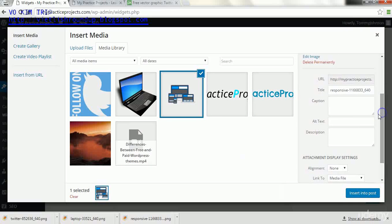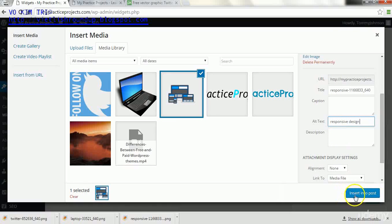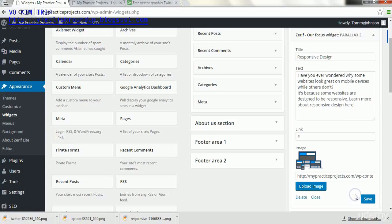So for responsive design we will click this. Again, if you want to help your SEO a little bit, you want to title it accordingly. And then we will click save.